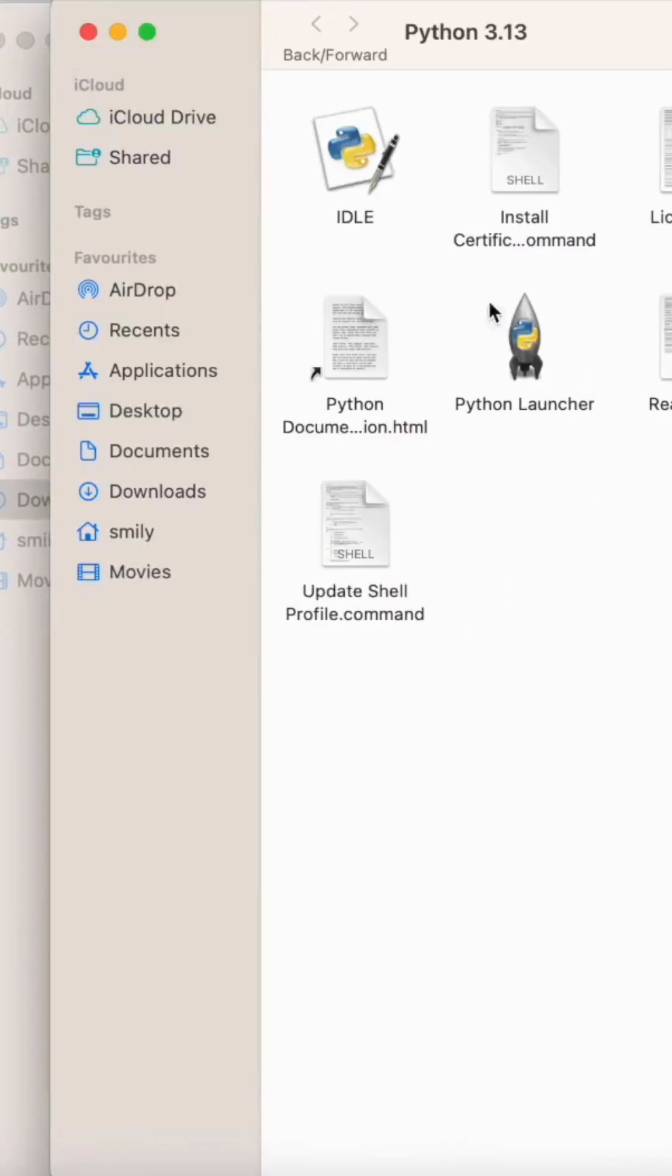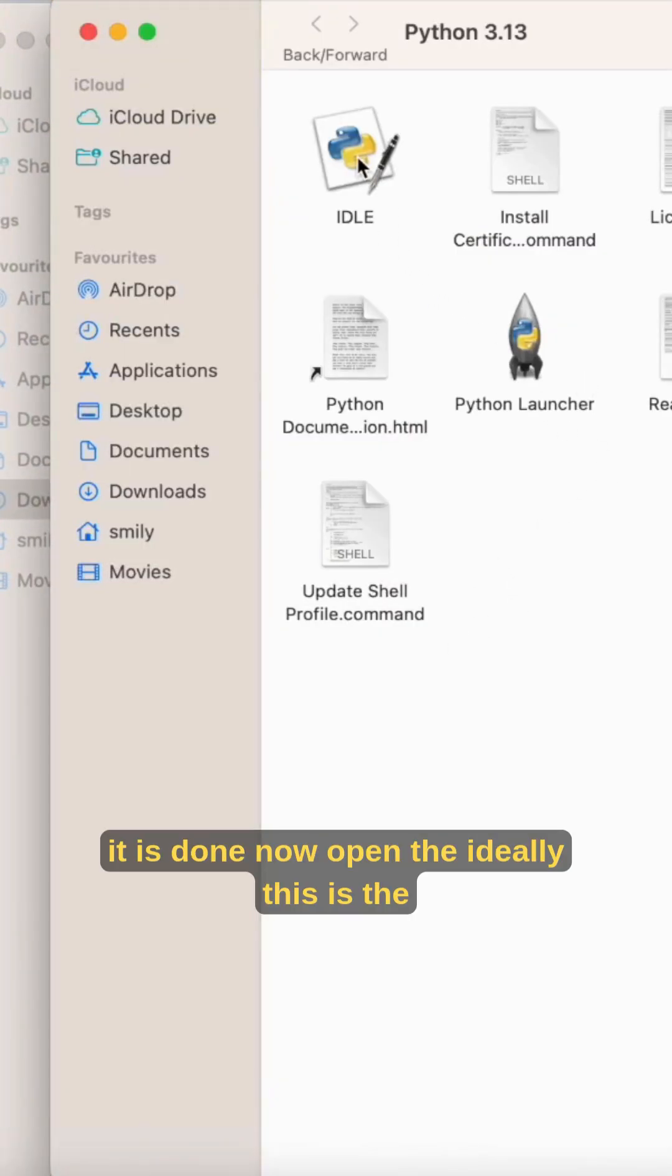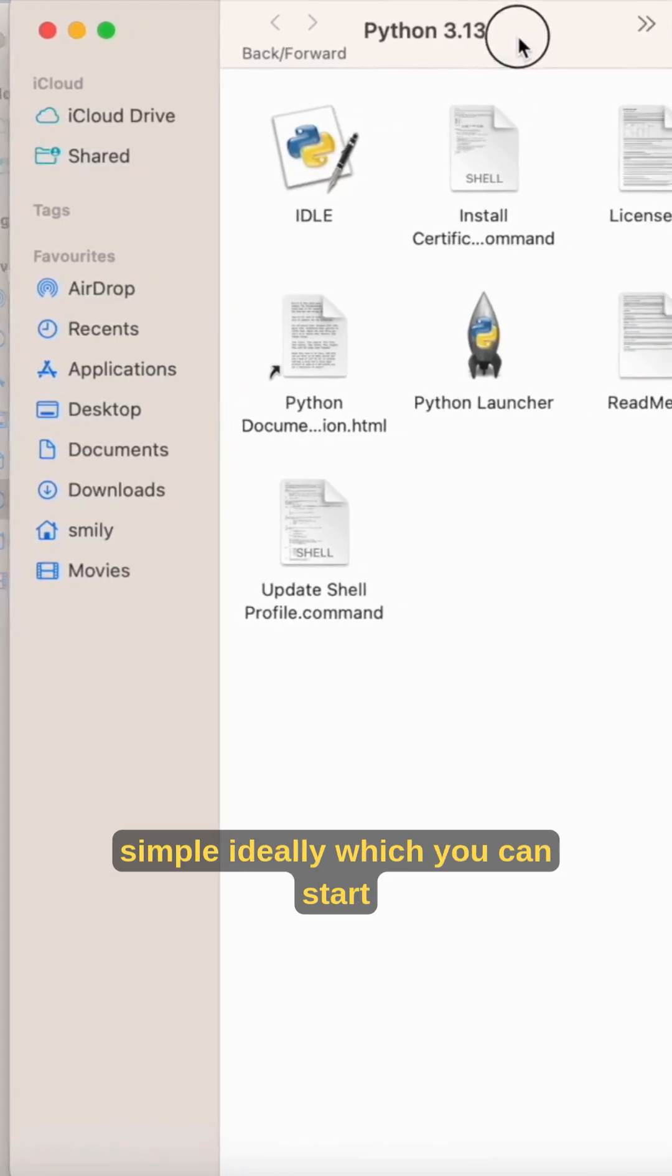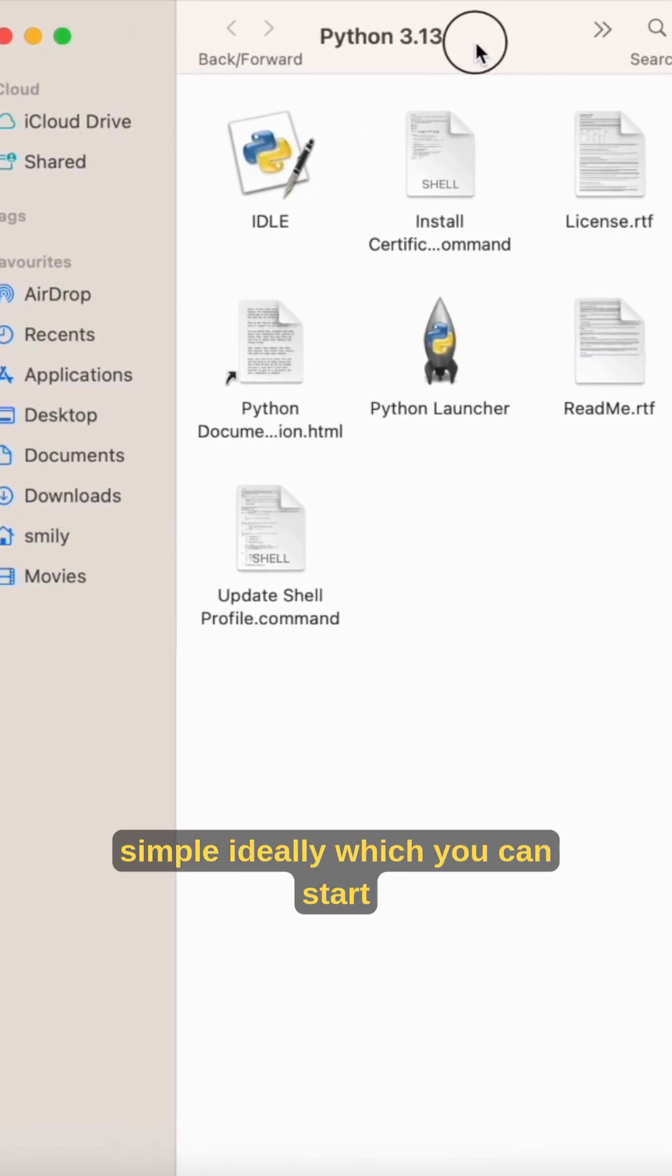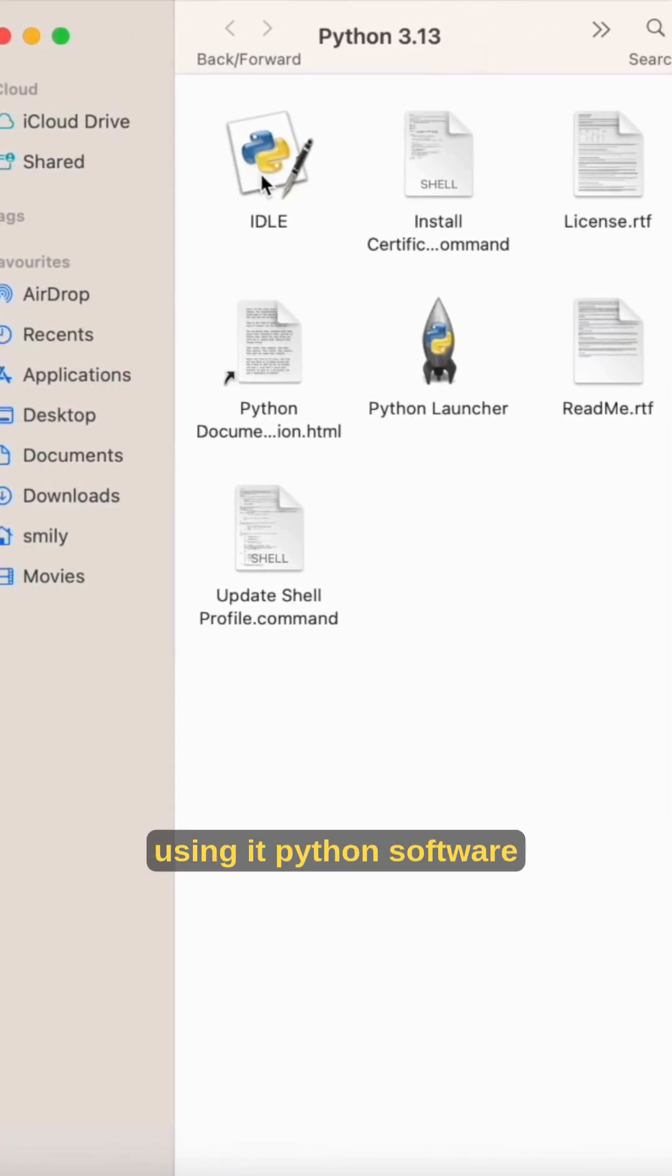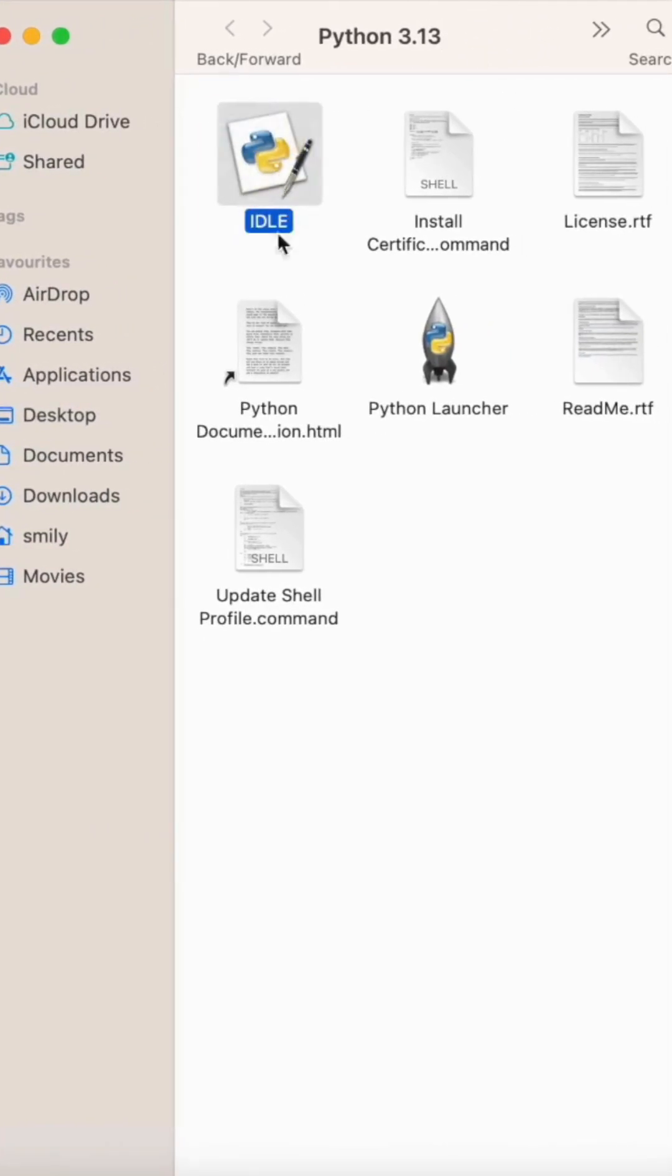It is done. Now open the IDLE. This is the simple IDLE which you can start using for Python software.